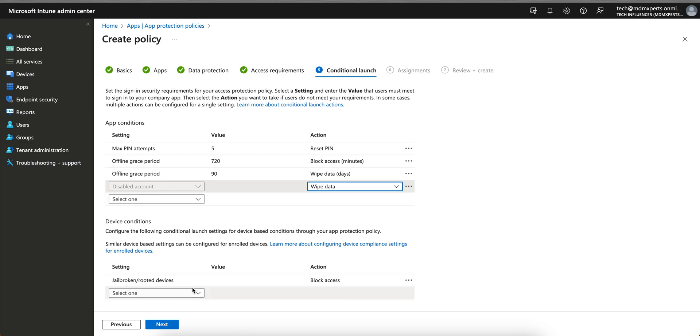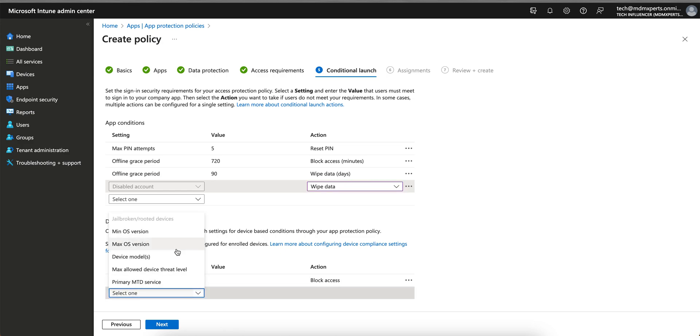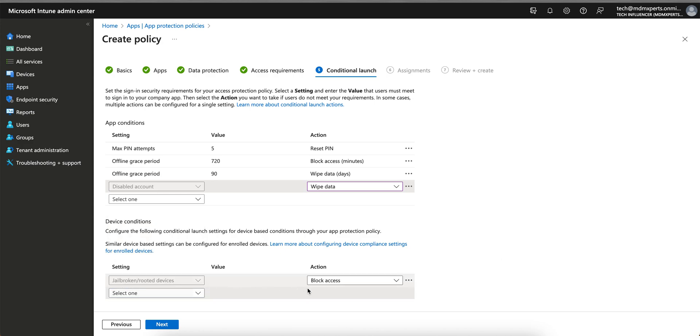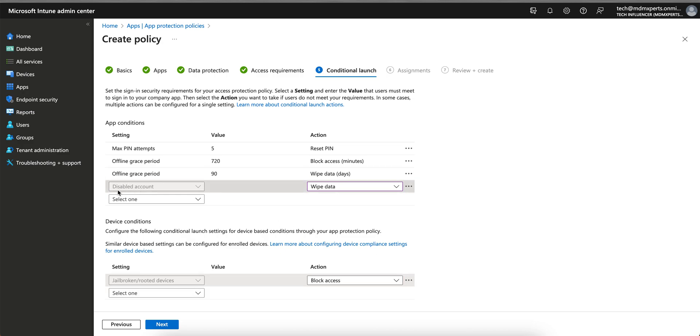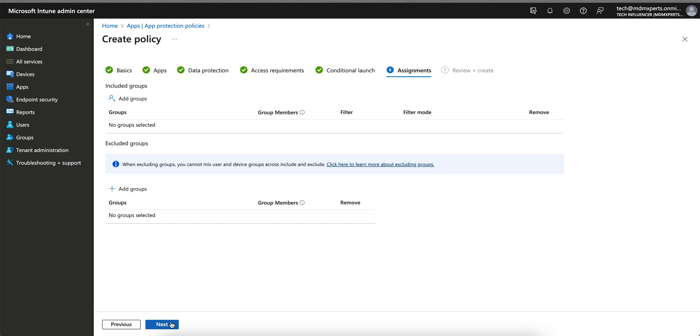So all the data inside the application will be wiped out. Similarly, here you can set the minimum OS, device model, maximum allowed device threat level, jailbroken - you want to block or wipe the devices. This is what we are just showing, so you have to just select the disabled account and wipe the data.